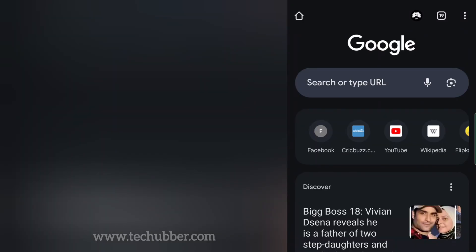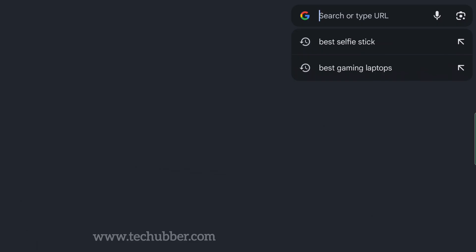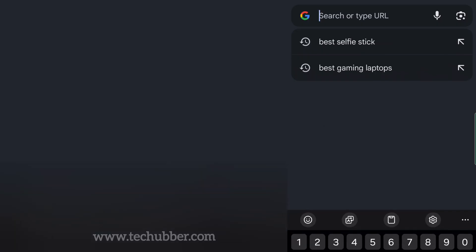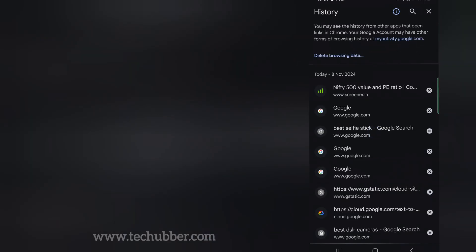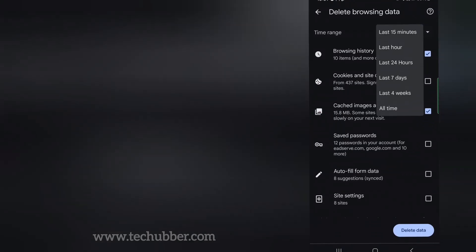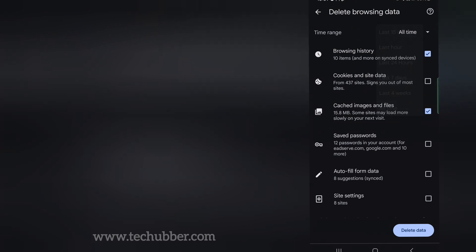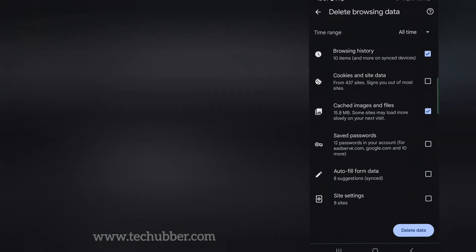To clear the search history appearing on the Chrome homepage — without going to google.com — all you have to do is go to History, because this is coming from history, and clear your browsing history. You can just select 'all time' or any period you want to clear. I don't want to clear cookies, so I'll just clear the browsing history and hit the delete data button.